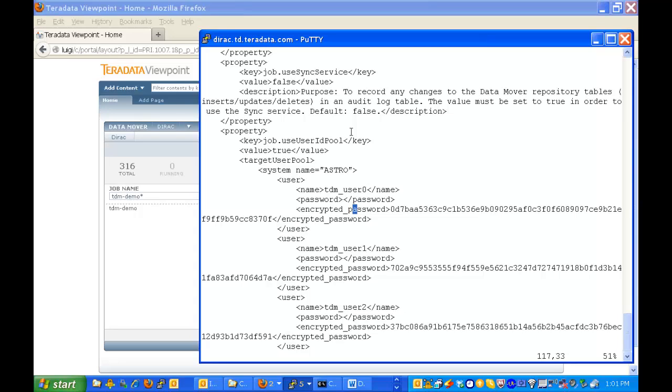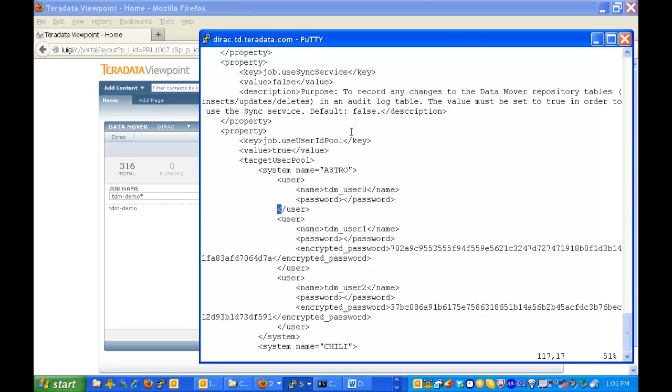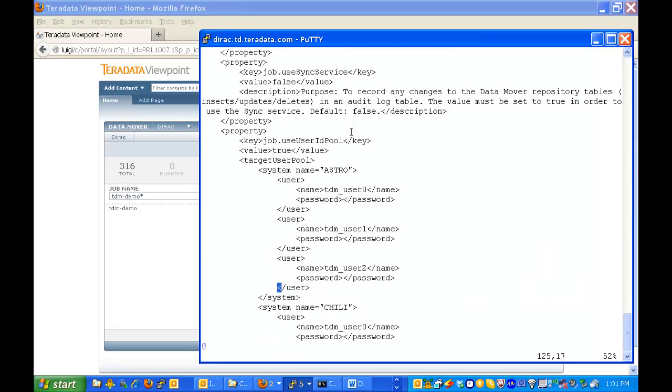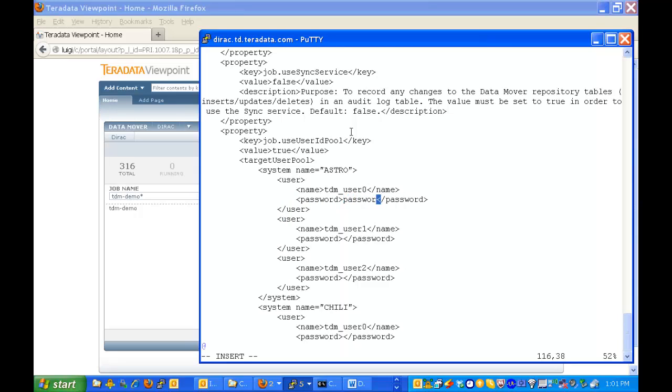But if you were doing this from scratch you wouldn't have the encrypted password in. So I'll take that out and you actually do have to put the password in. So you'd have to in the bracket in between the keyword password and password, you would have to add password. Whatever the password is. Not the word password but the real password. And you do the same for user 1 and 2. All the users you have.